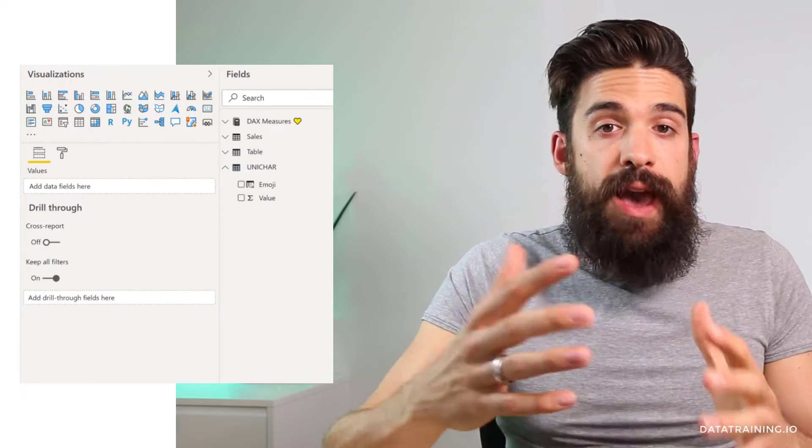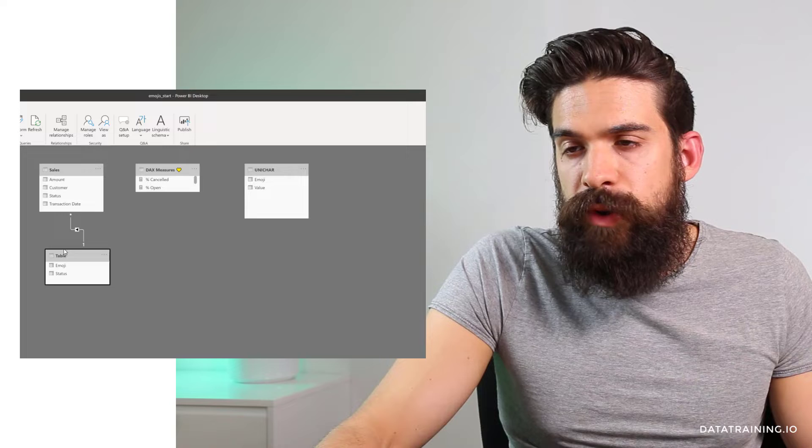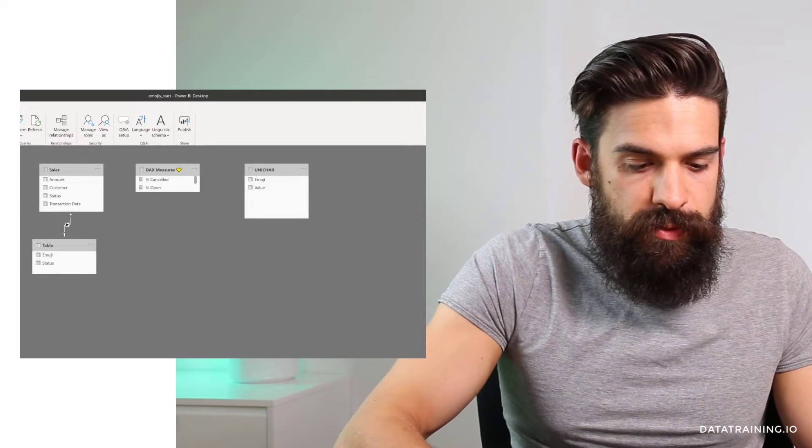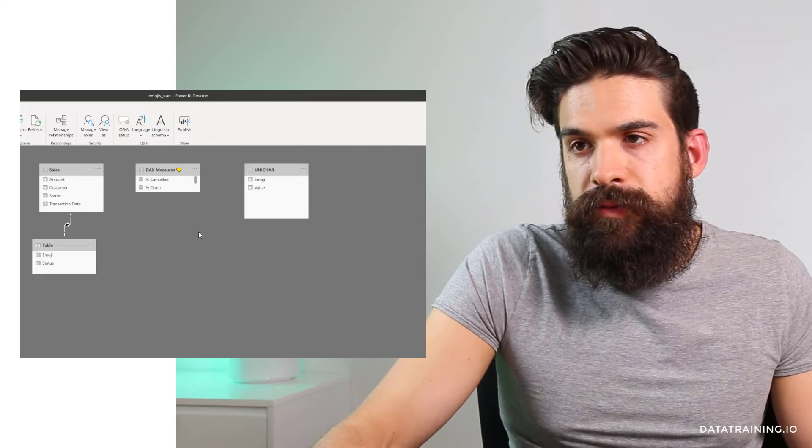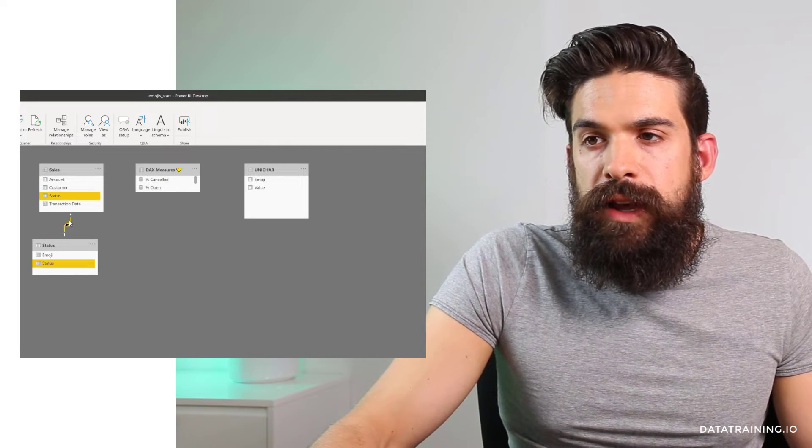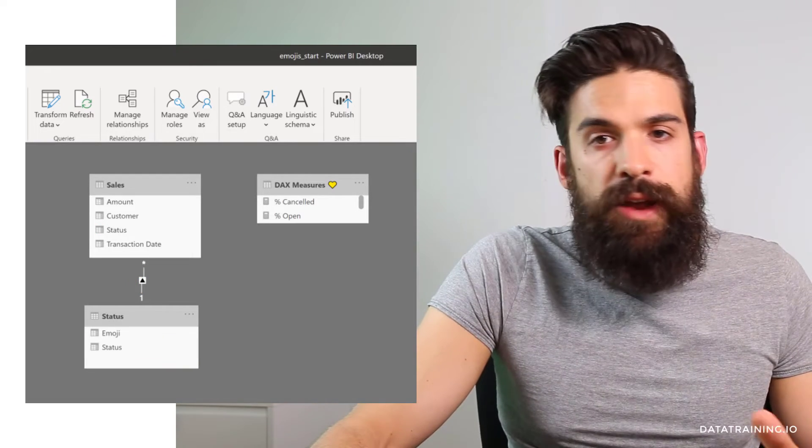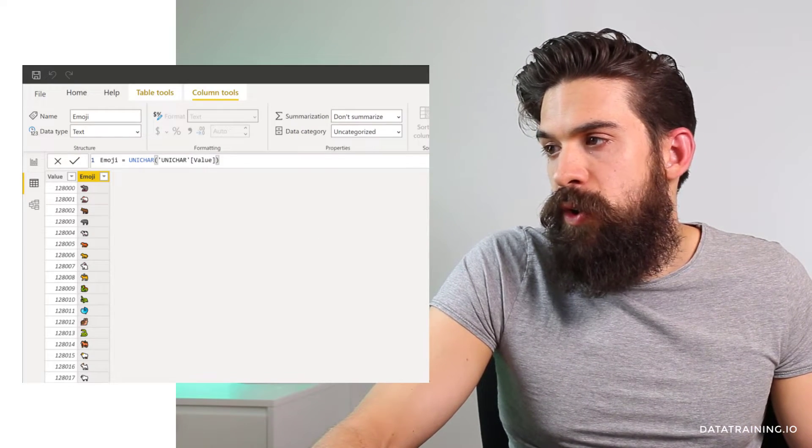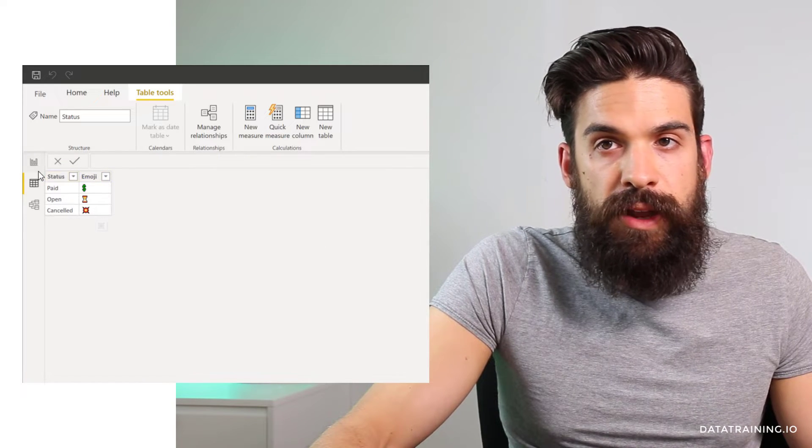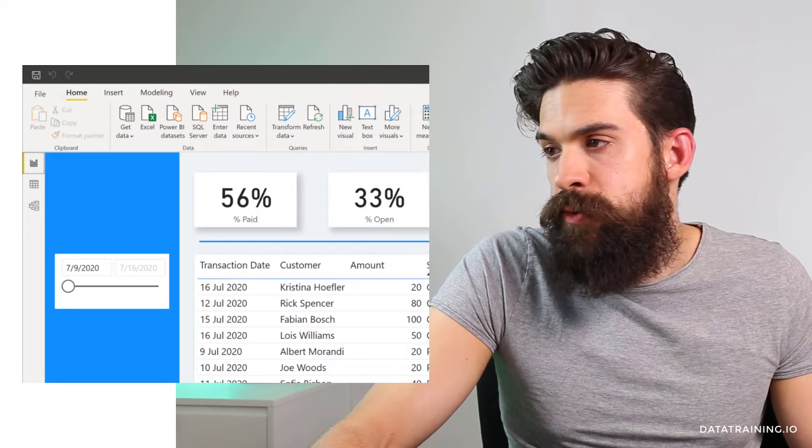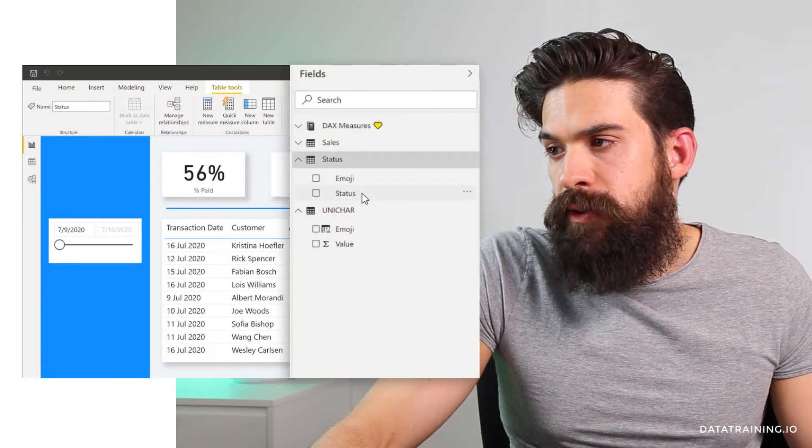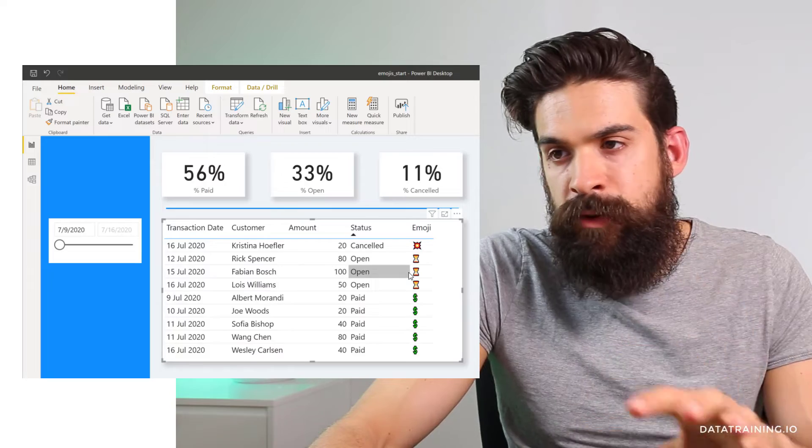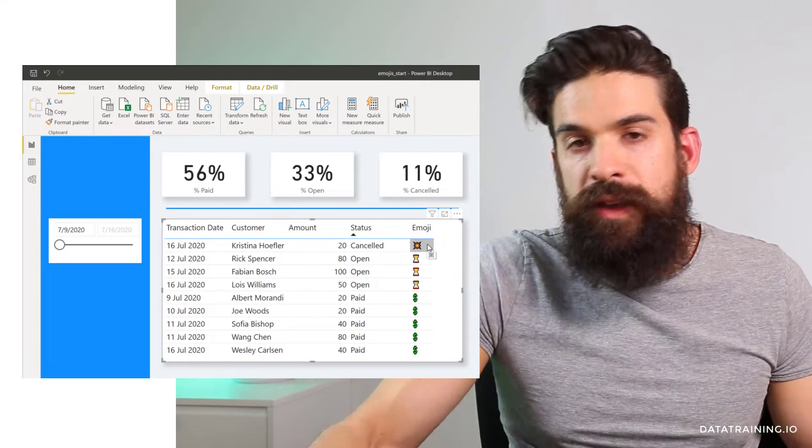Once you have it, you can click on load. So now that we have added the table, let's switch to our modeling view. And over here we have table. Now let's rename it. Let's call this one status. And you see that it's linked on status already. Then we can go to our data view. And I'm going to go in here to my status table and you see the different emojis. Now, if you now switch to report view, go to the status table and then drag in the emoji field onto our table. You see, we have the matching emojis.